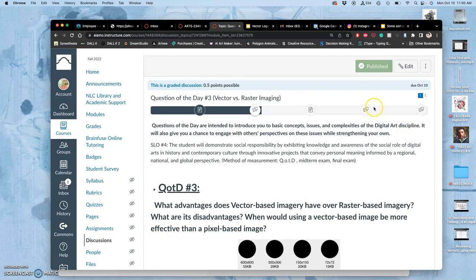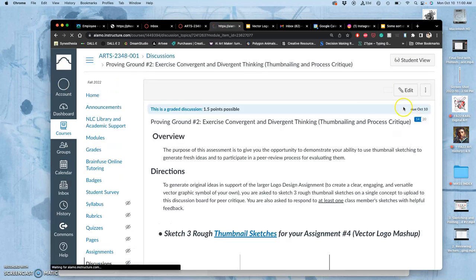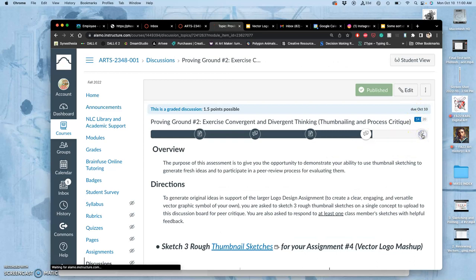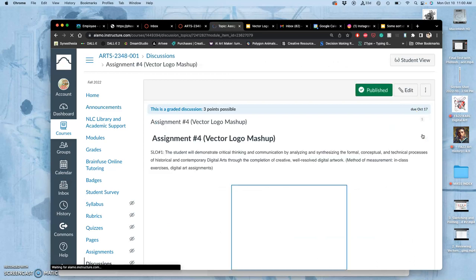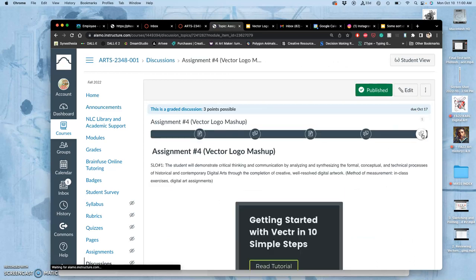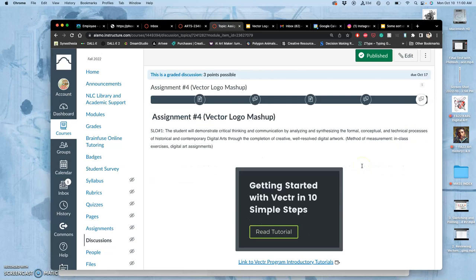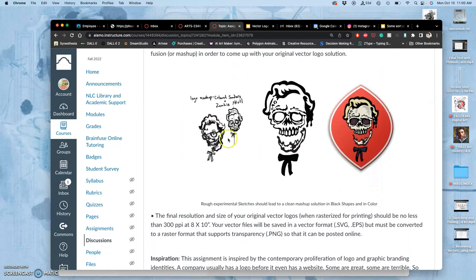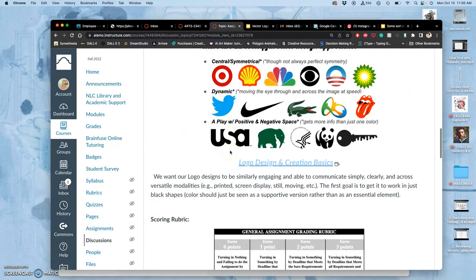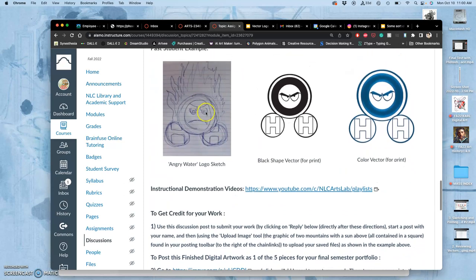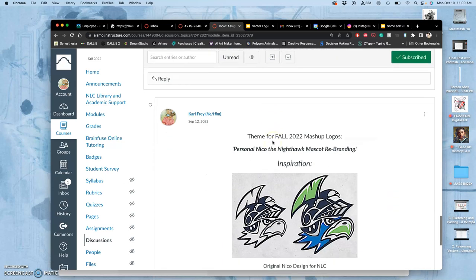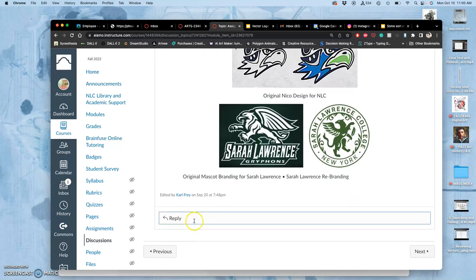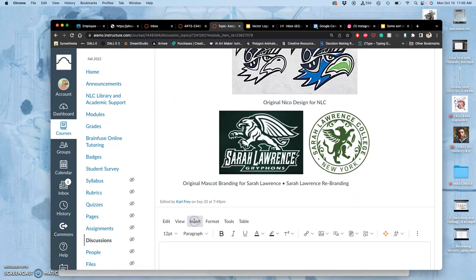Now let's move on to once you know your approach, you've finished your proving ground, you've given input, you've read your fellow students input on your design. Now we can post our refined sketch and start building it. So I'm going to post mine.